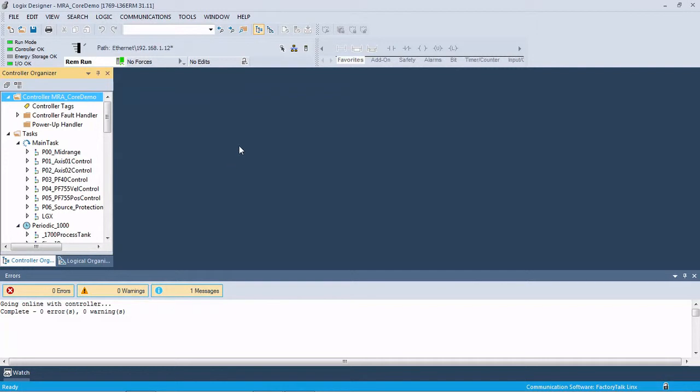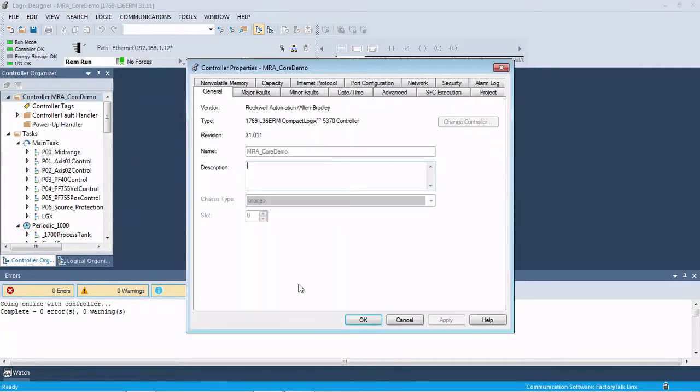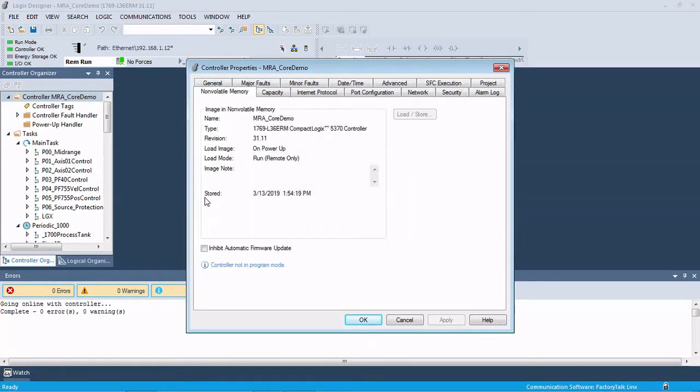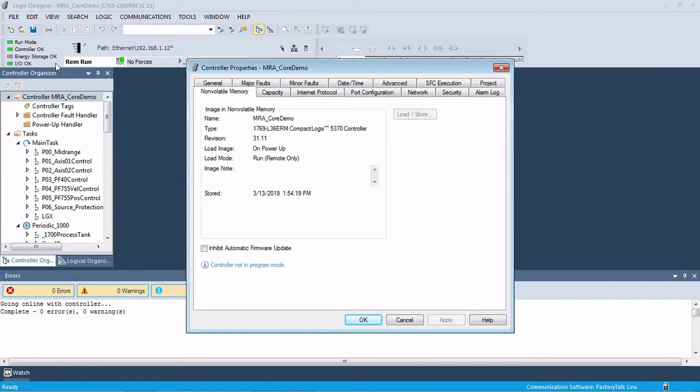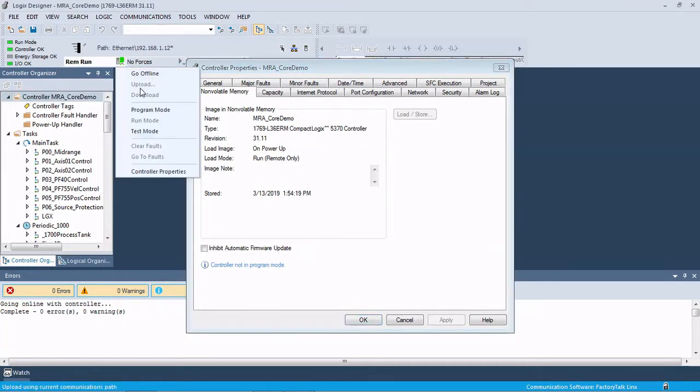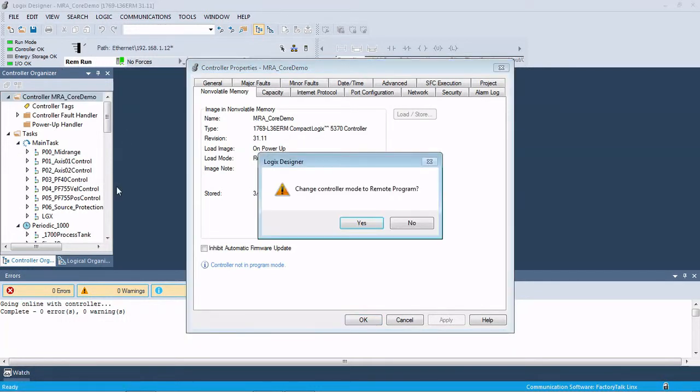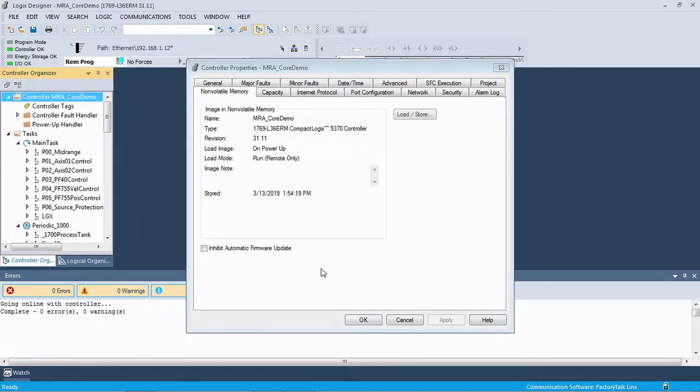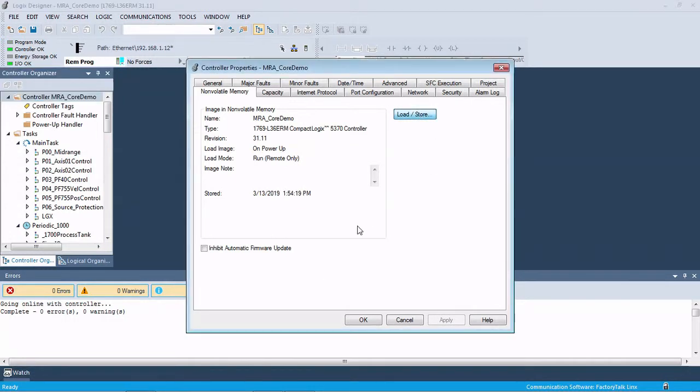So the prep work is you come online with Logix 5000, Studio 5000. You go to Controller Properties and Non-Volatile Memory. You can see here this Load Store button has been grayed out, and that's because we are currently in Run Mode. So what we're going to do is come over and take our processor to program, and then the button comes available. So we're going to click on that.